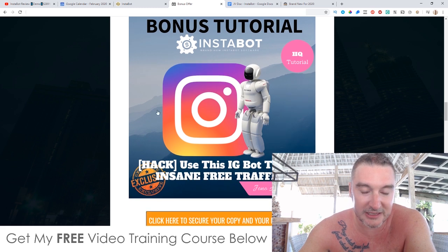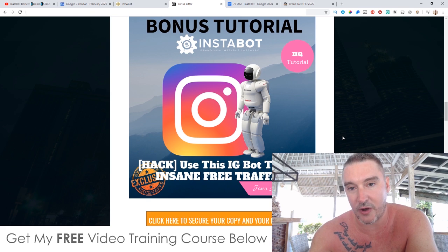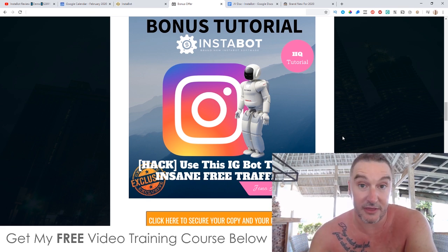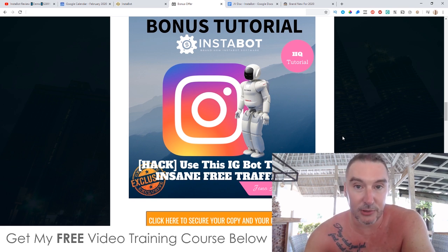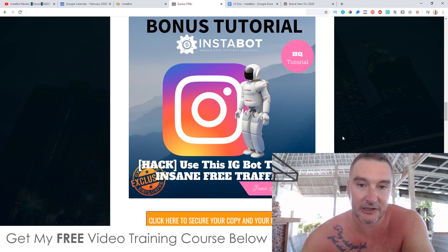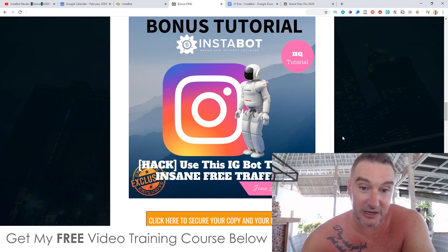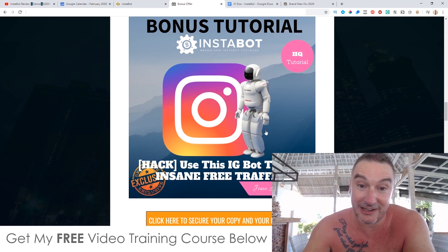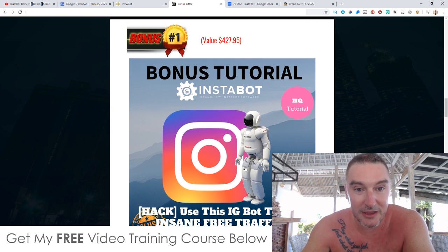My first bonus is a 45-minute tutorial showing you how to use a different software and set it up to do this following thing for free traffic that I just explained. This is also going to show you where you can buy multiple Instagram accounts for less than $2 per account, how to load up the software, where to buy proxies — all of the information you're going to need to know to run InstaBot. Nobody else is going to make you a bonus like this, I can guarantee it.